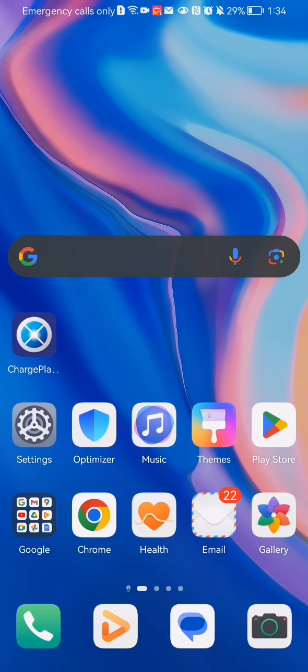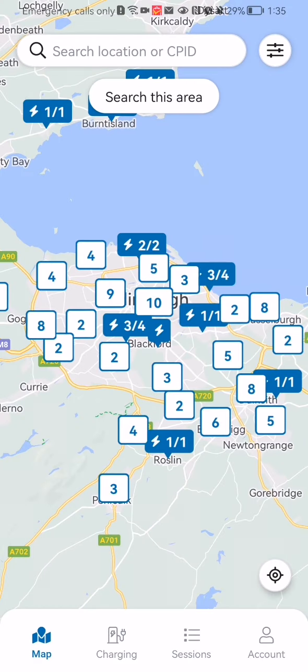Hello guys, in this video I'm going to show you how to manage the facility filters in the Charge Place application. The first thing you need to do is enter the app. Once you're done with that and you are in the home page, you should look at the top right corner, and there you will find the filters.